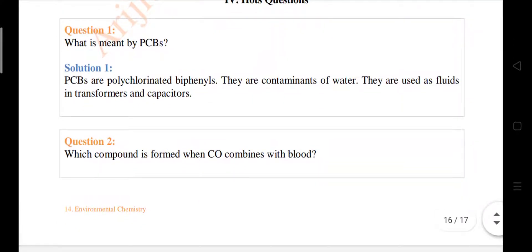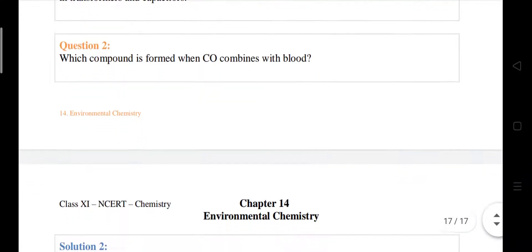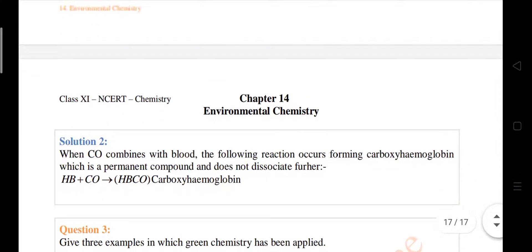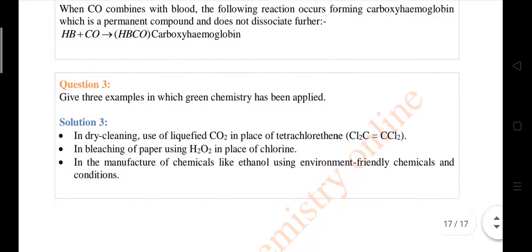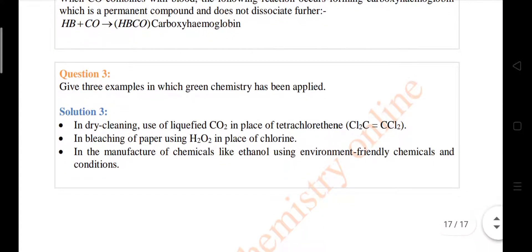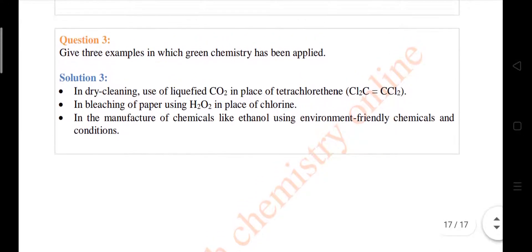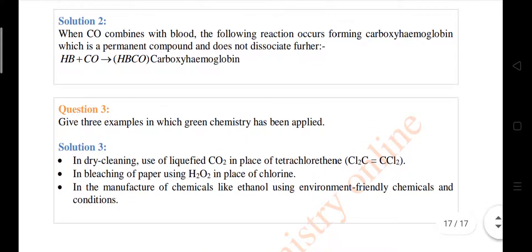Some hot questions: what is meant by PCB? That is polychlorinated biphenyls. The compound that CO forms in the blood — carboxyhemoglobin, already given. And give three examples in which green chemistry has been applied. Thank you students, have a nice day and goodbye.